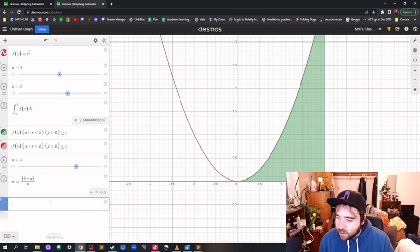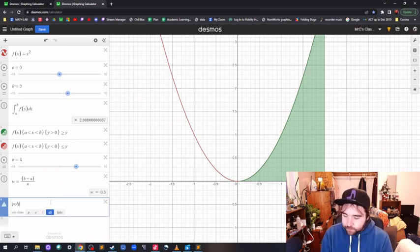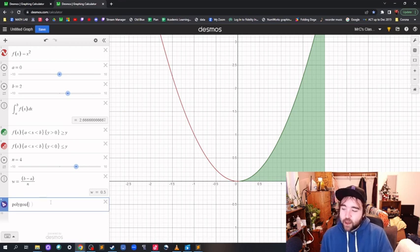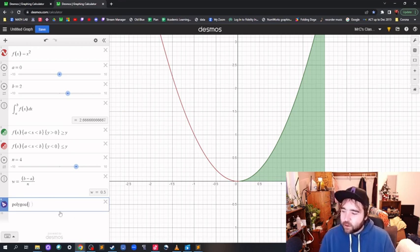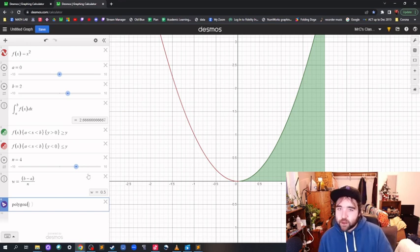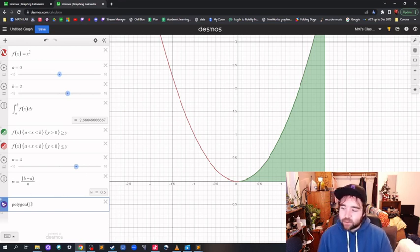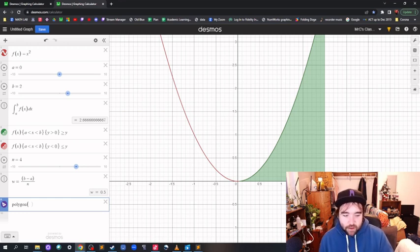To draw the rectangles, we're going to use polygons. Desmos allows you to put a list in a polygon to make multiple polygons — we're definitely going to take advantage of that.